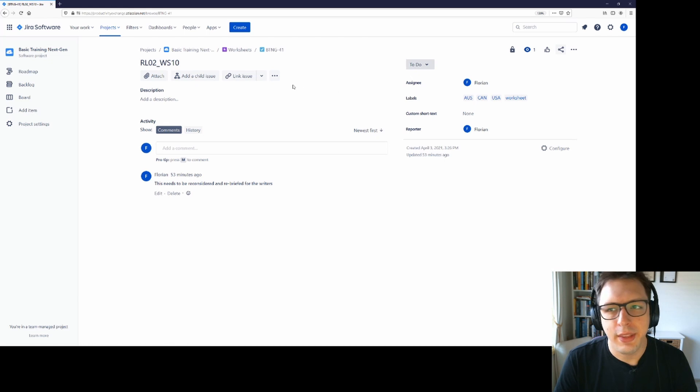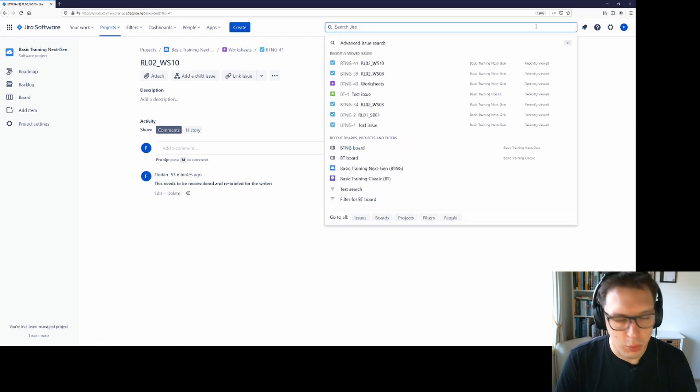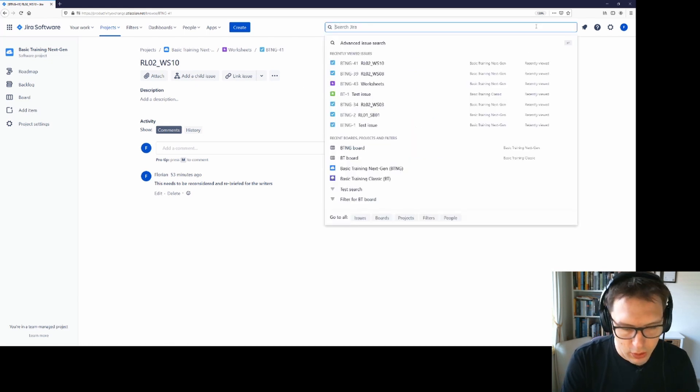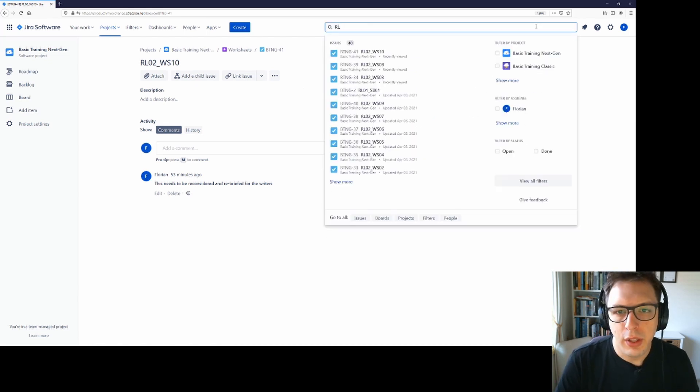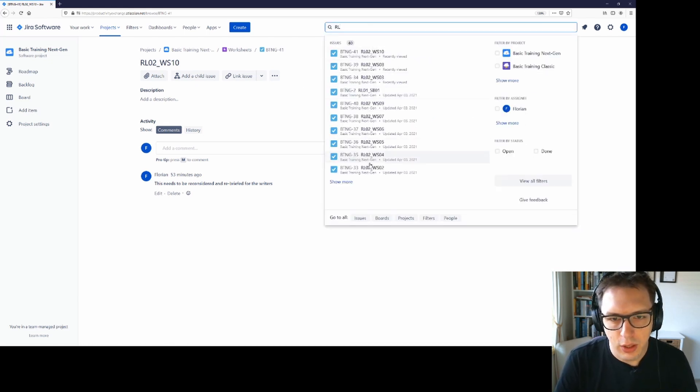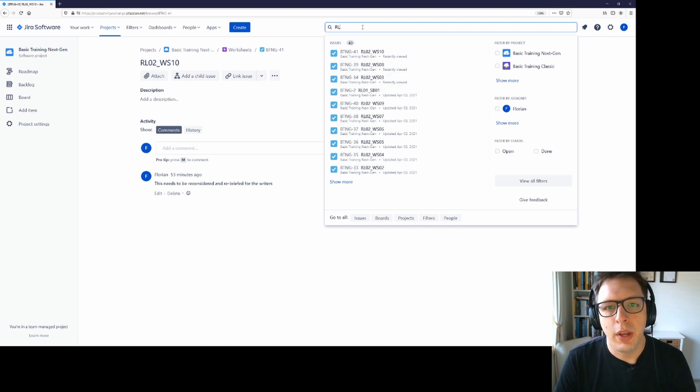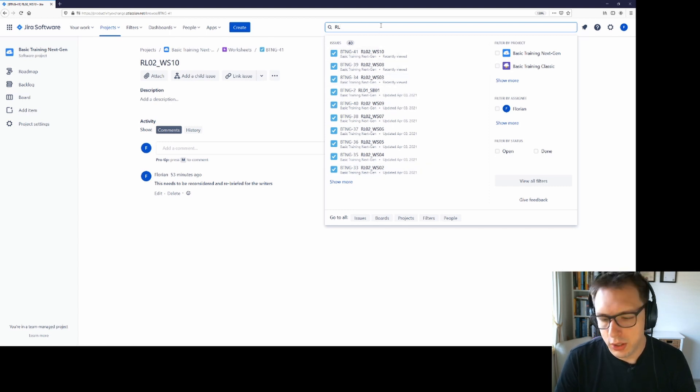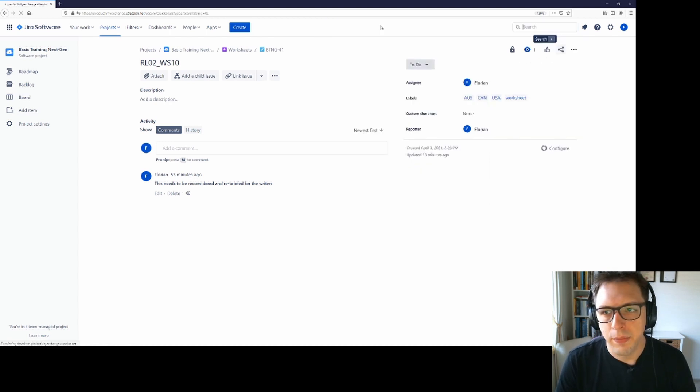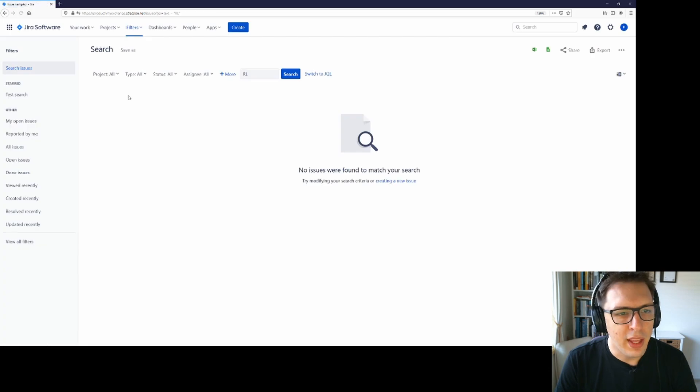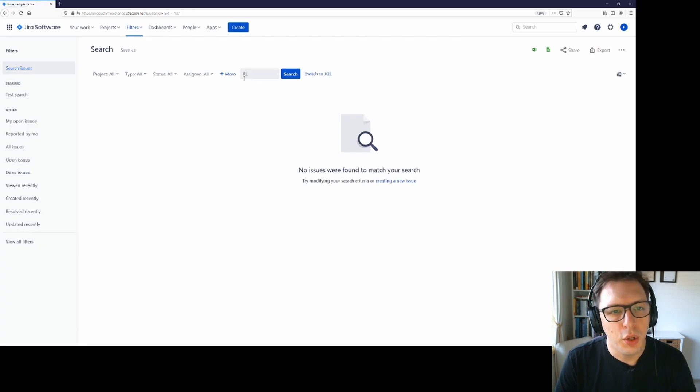Now in order to get that list back, I would need to come up here and type RL again, and then find the particular issue that I'm after. The other way I can generate a list is to just hit enter. That will then put me into the search mode here.